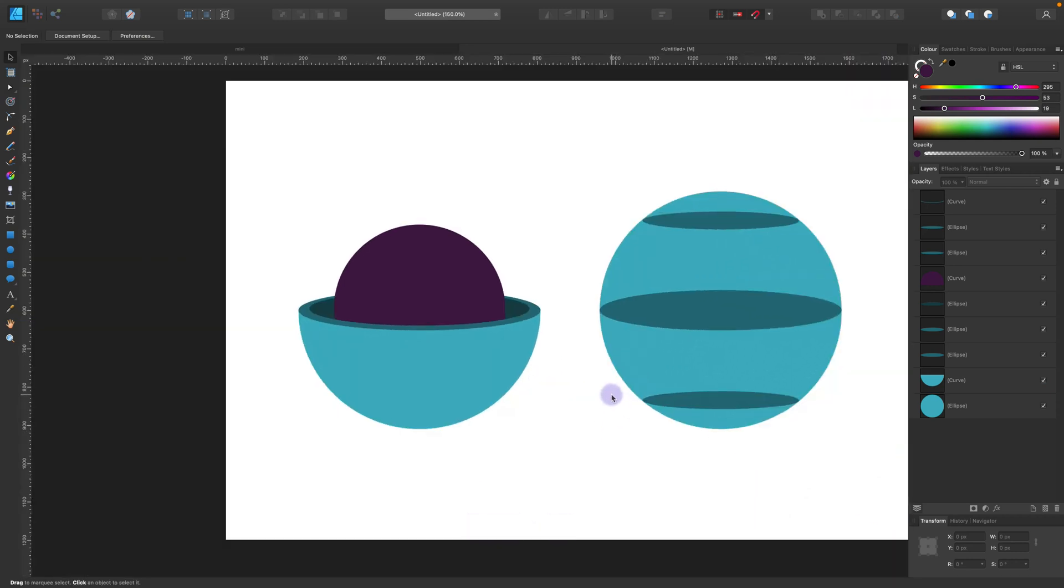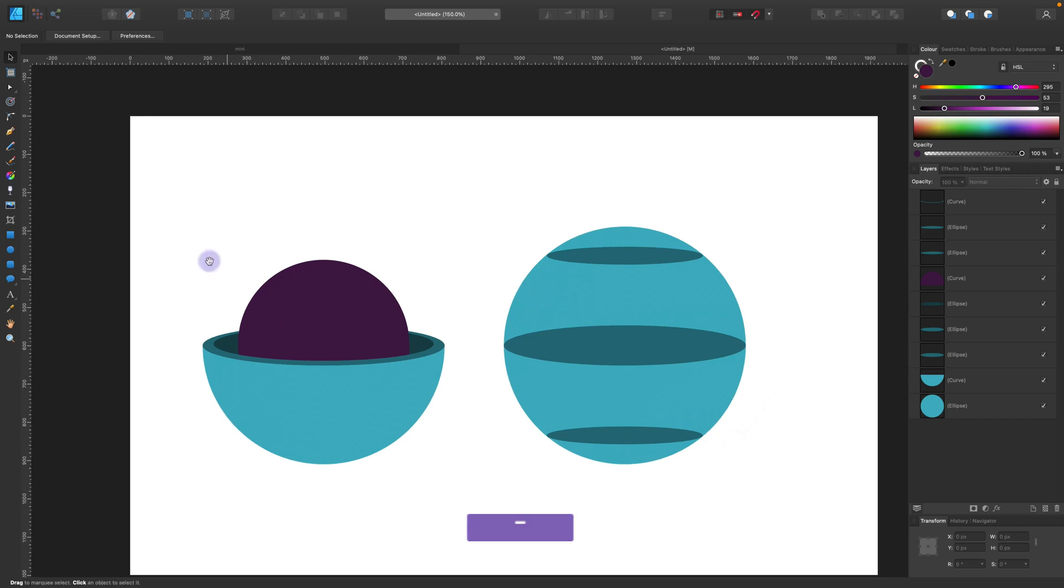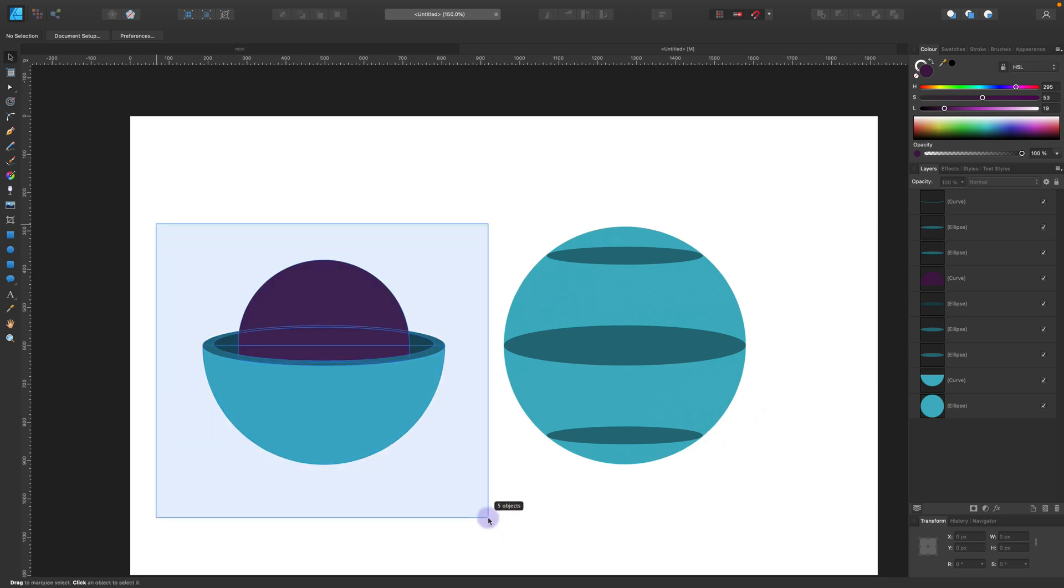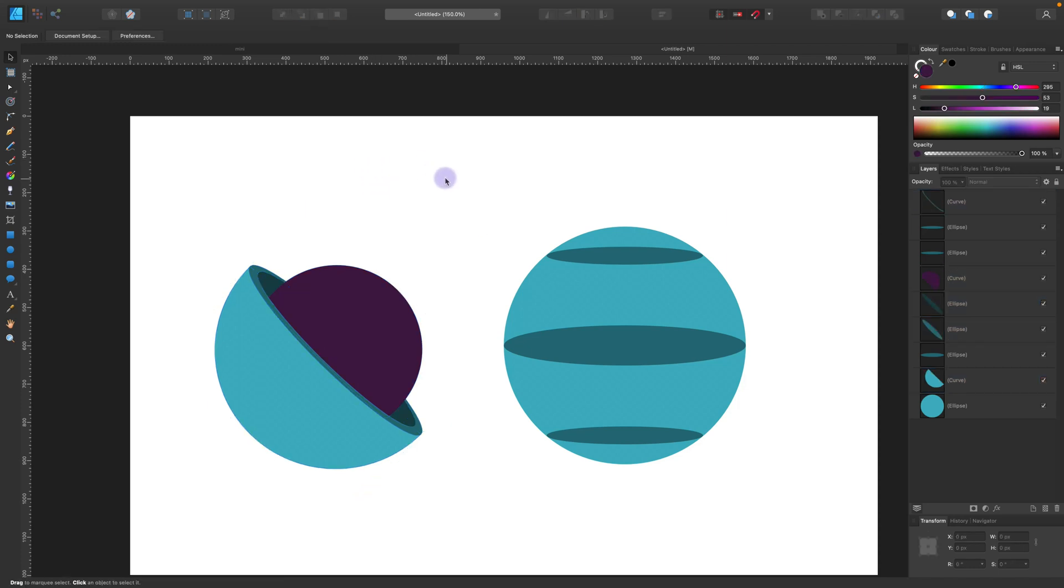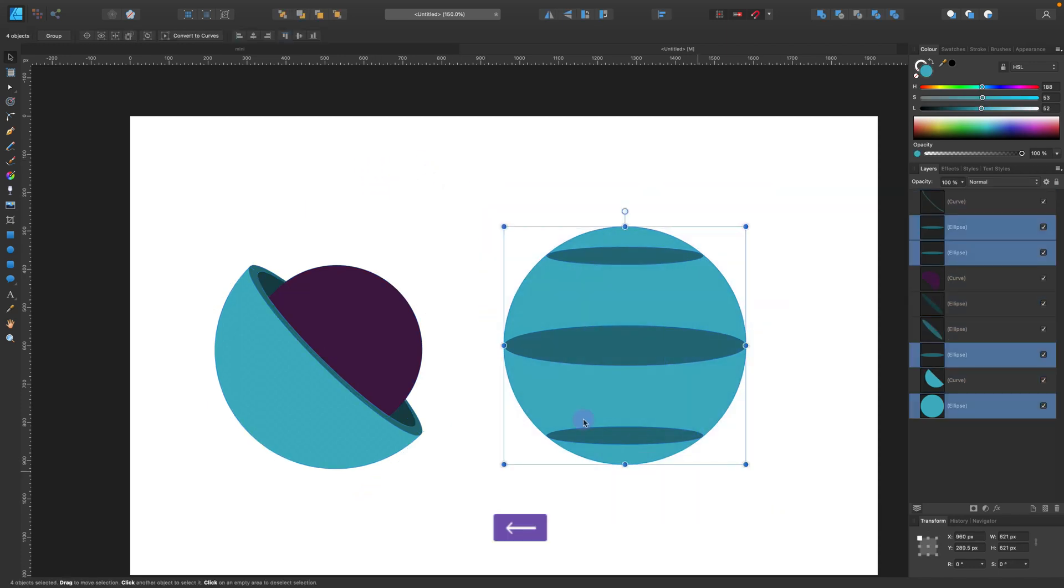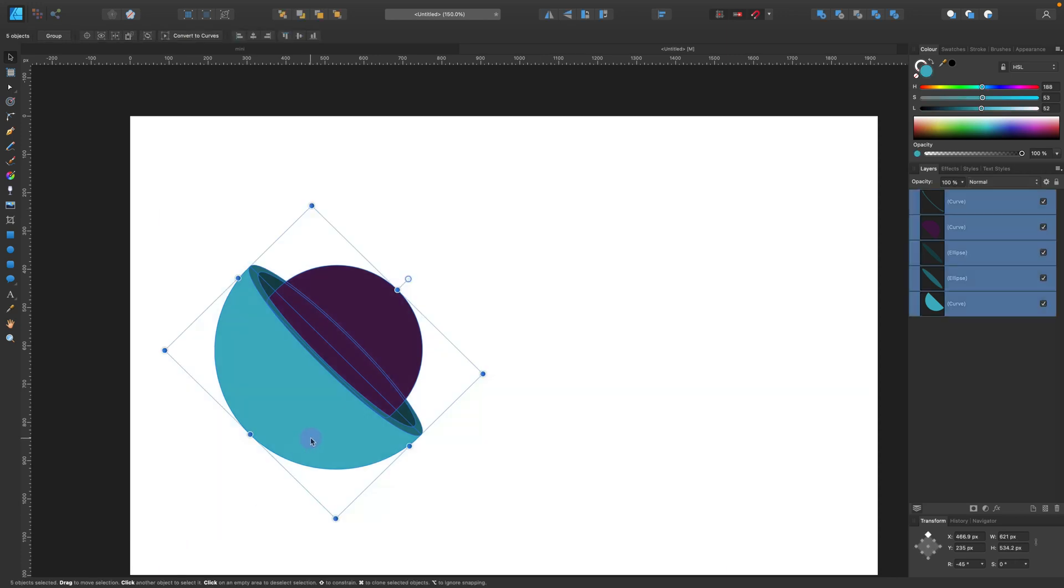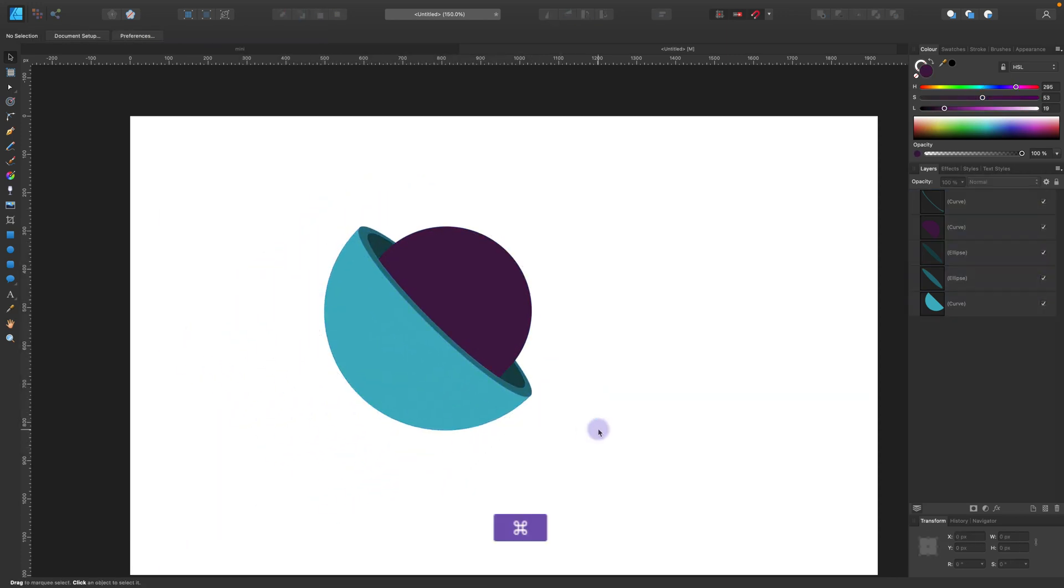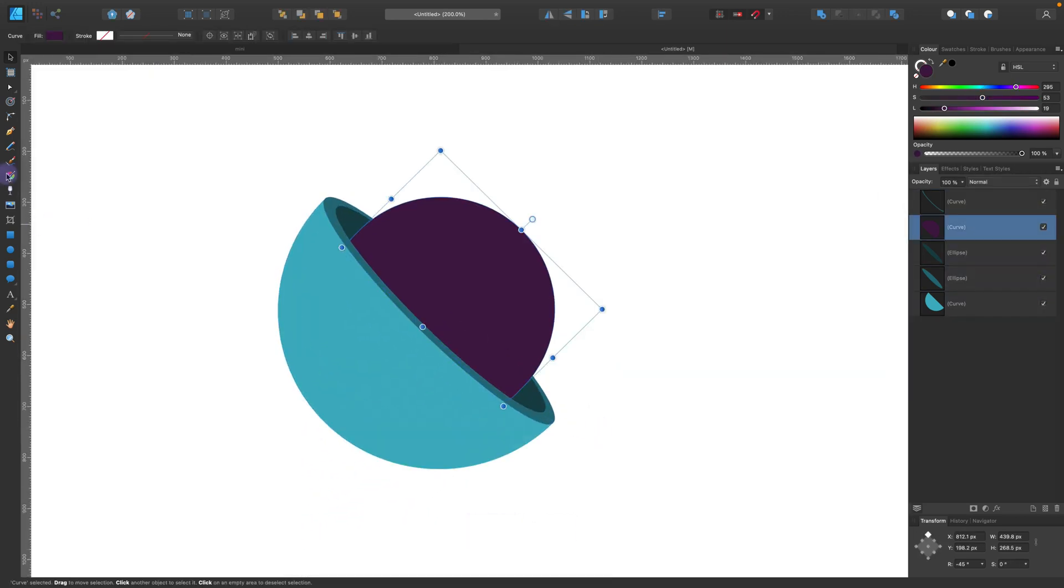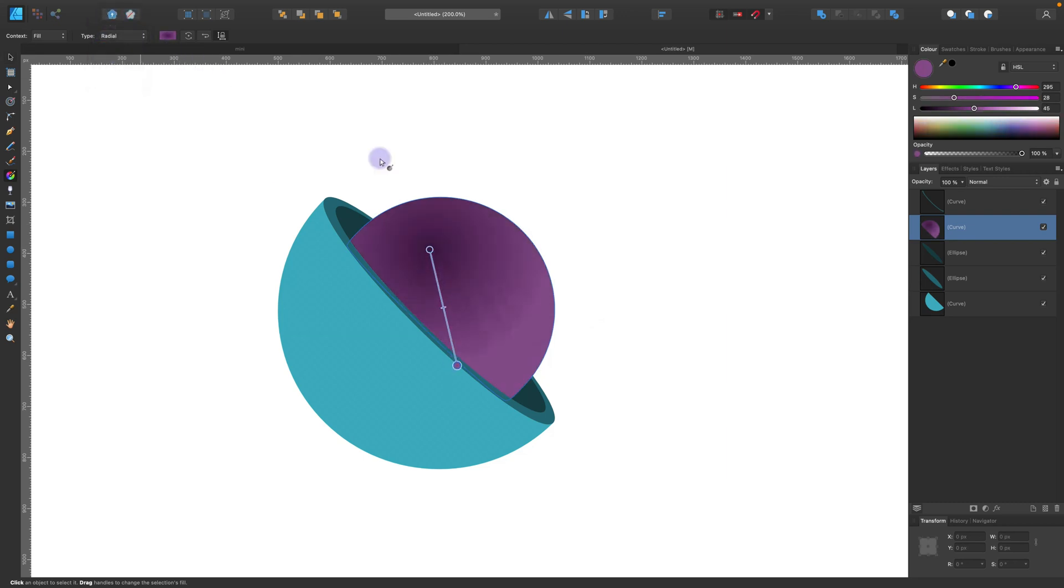Nice. I think we got all our basic shapes in place. Let's rotate this one. Hold the shift for rotation so you have like jumps of 15 degrees. Alright, so this is our main shape. We got all shapes in place. Now we need to add some gradients.